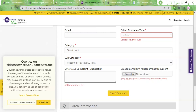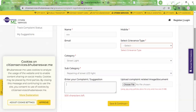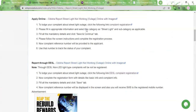You can also enter more details about the street lamp in the complaint/suggestion box, like whether there's a loose wire or whether the lamp is broken. Then you need to upload an image of the street lamp which is not working. After that, you need to click on the 'Save and Continue' button. Once you click on it, an OTP verification message will be sent to your mobile number.